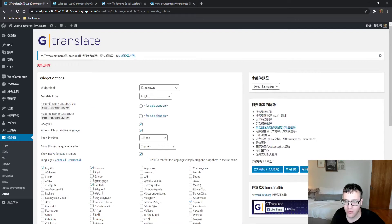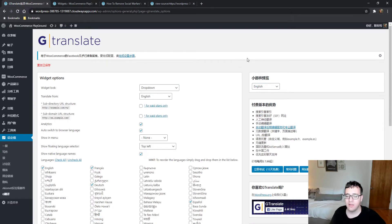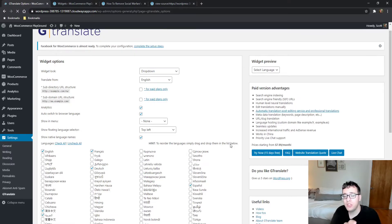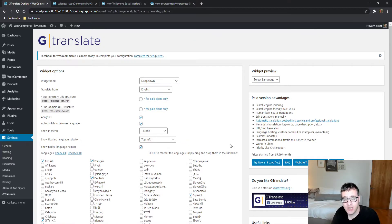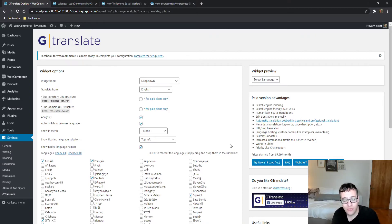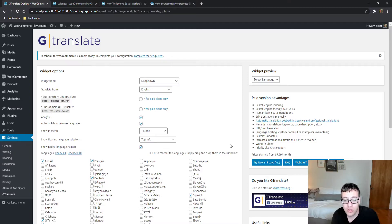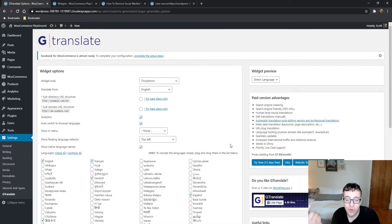There is a premium version where you get a couple of other things. You get search engine indexing, which adds the hreflang tags so search engines understand the language URLs. It will work in China because Google Translate by default is blocked there.